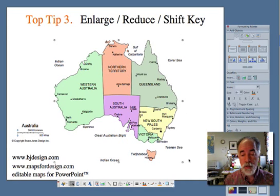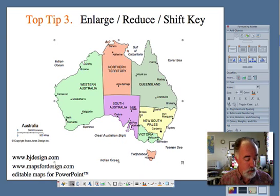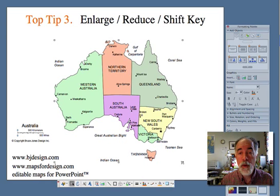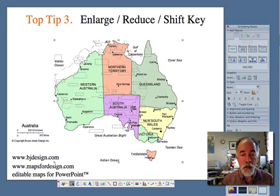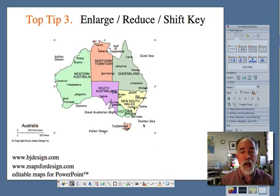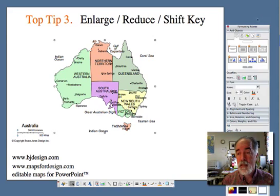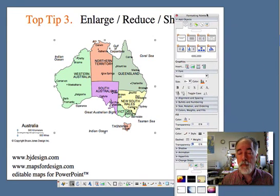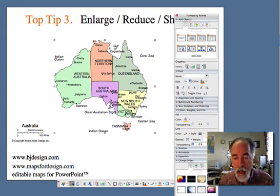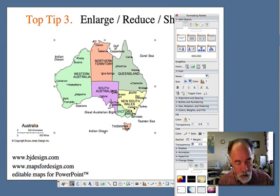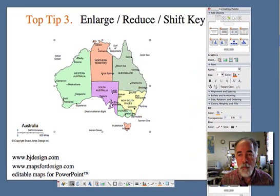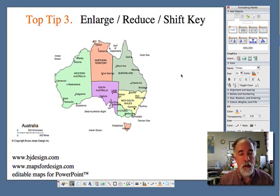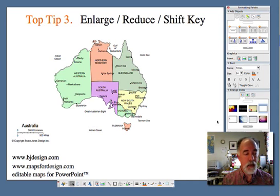I use mostly the lower right-hand handle. I'm going to hold my shift key — that keeps things proportional — and I can resize Australia to a smaller size. You'll notice the type didn't resize. It's not scalable in PowerPoint, but I can get it back to about where it should be. I'm going to use my formatting palette and just change that to 7, hit enter, and the type moved to the right spot and now the right size.